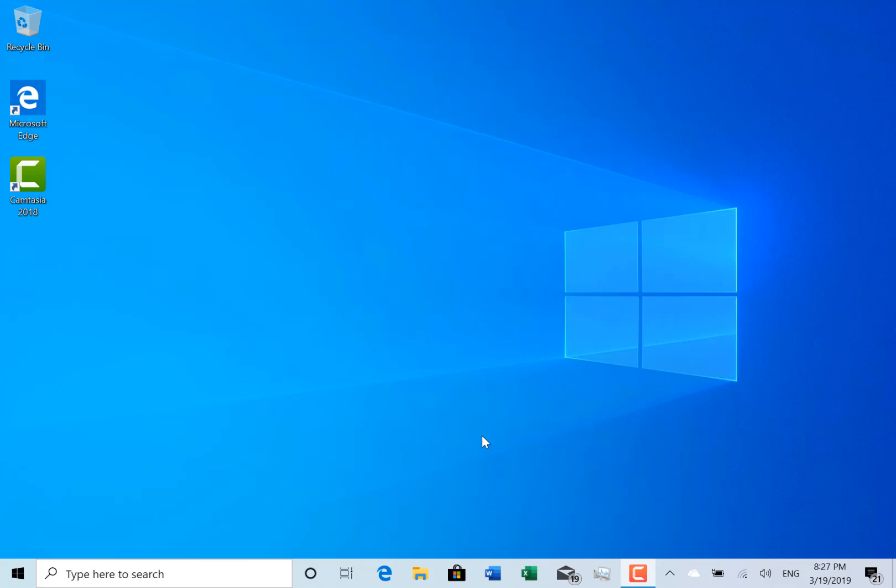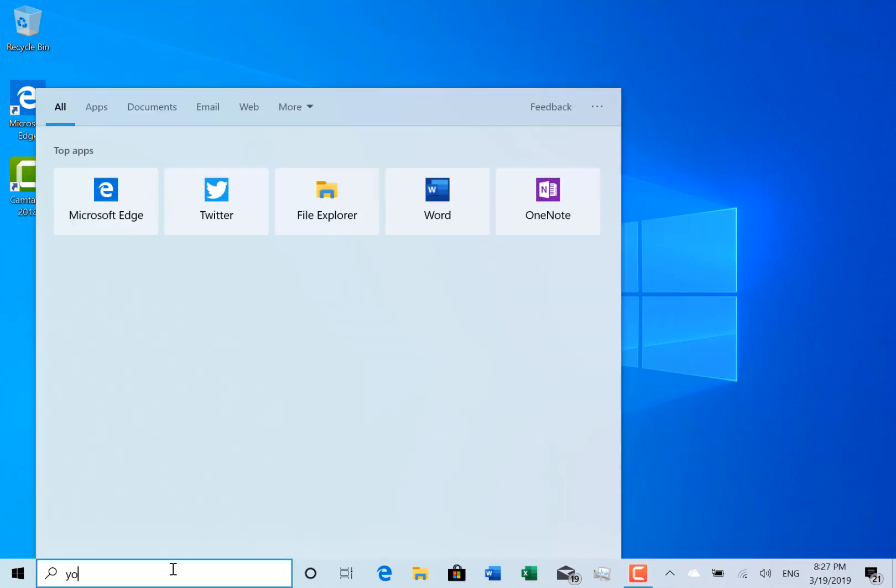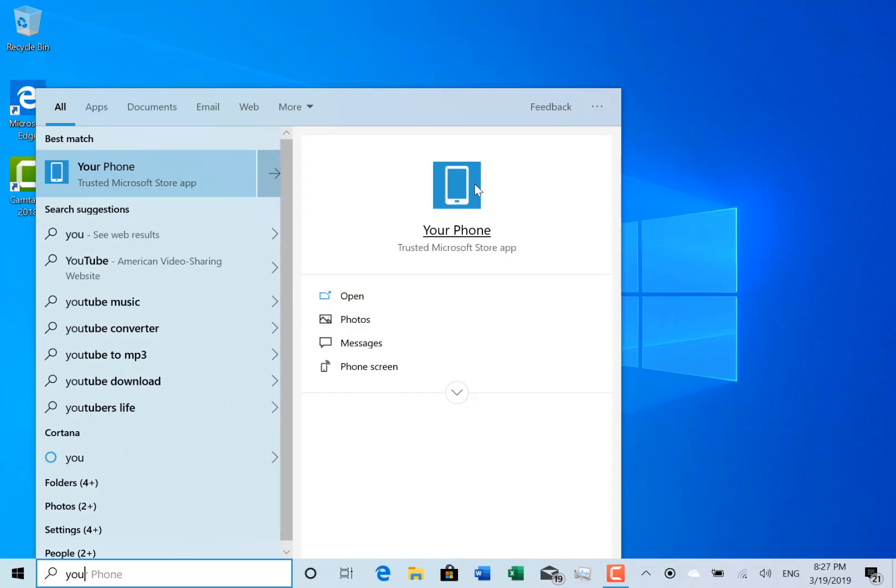Now there's not a huge amount of changes to show you on this build, but I did want to show you one thing on the Your Phone app, which I mentioned in the build video from last week.